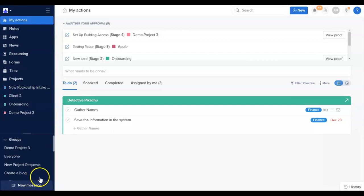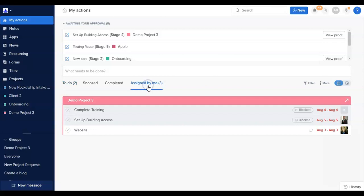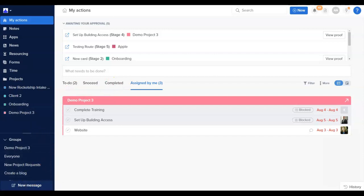You can also view a list of actions you've assigned out to others under the Assigned by Me section. There, you'll see the actions that you have assigned out to other team members, making it super easy to follow up on items and receive updates.